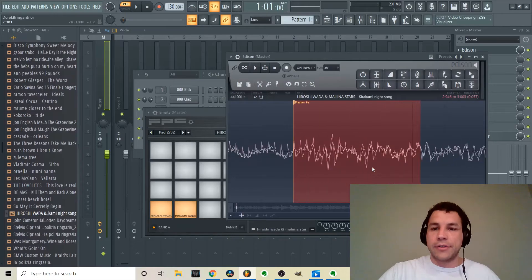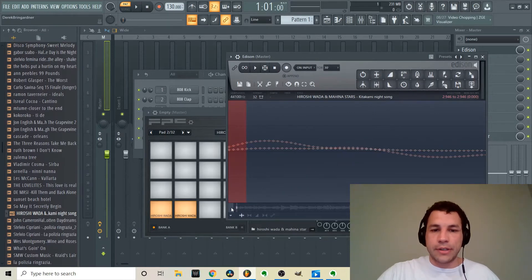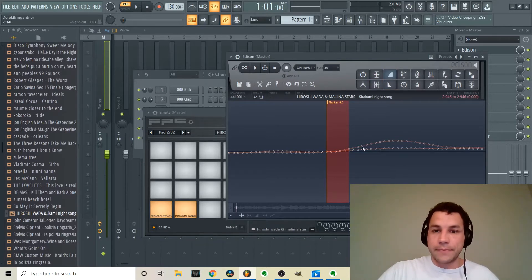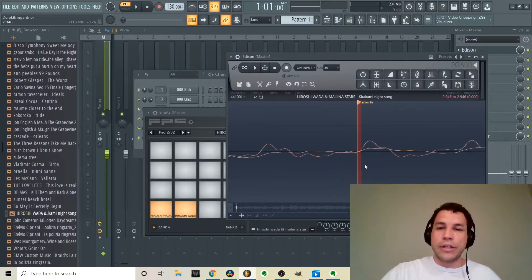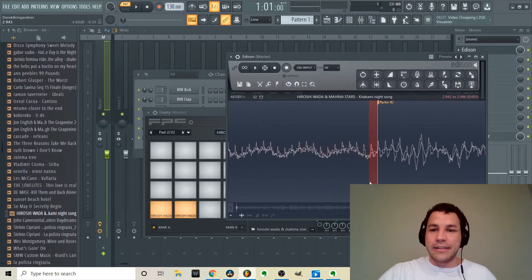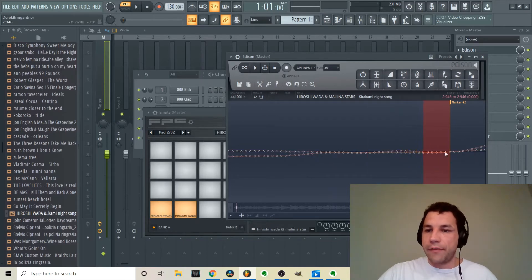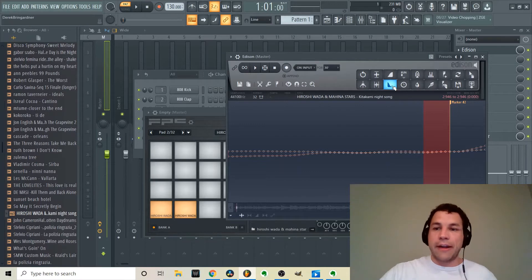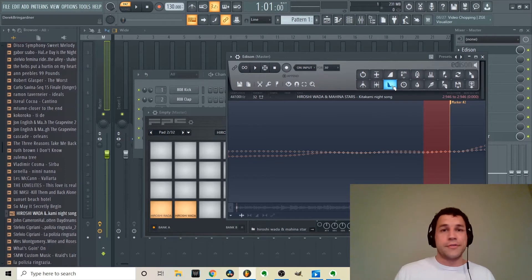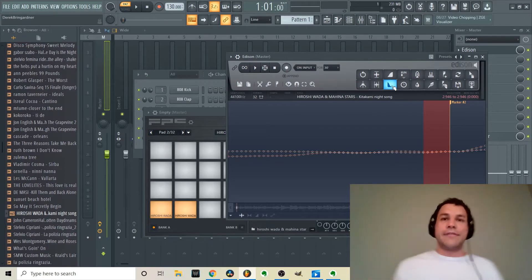If you're having trouble with zero crossing, you can use fade in and fade out. Zoom in super close using the scroll wheel on your mouse to about four or five dots at the beginning of the chop, then hit the fade in button — it'll smooth out any click. Same thing at the end of a clip: zoom in, use the fade out button. That'll eliminate clicking on tricky samples that don't have a good zero crossing.